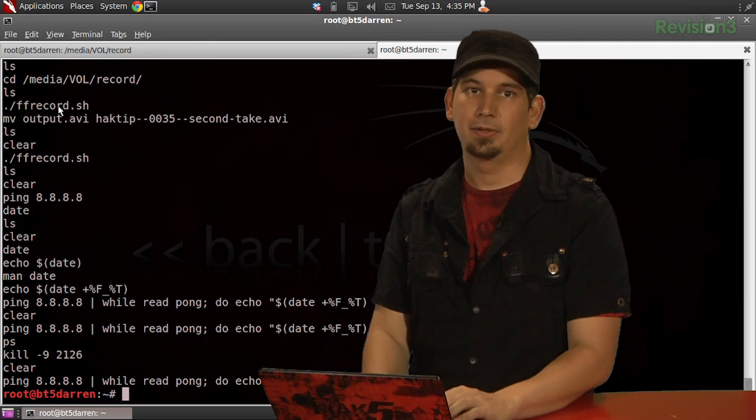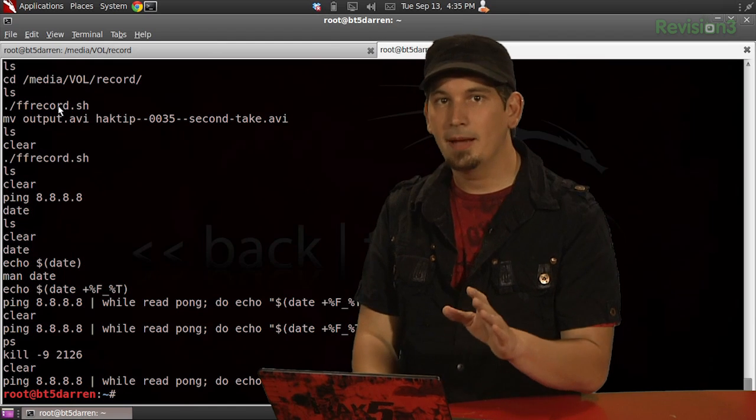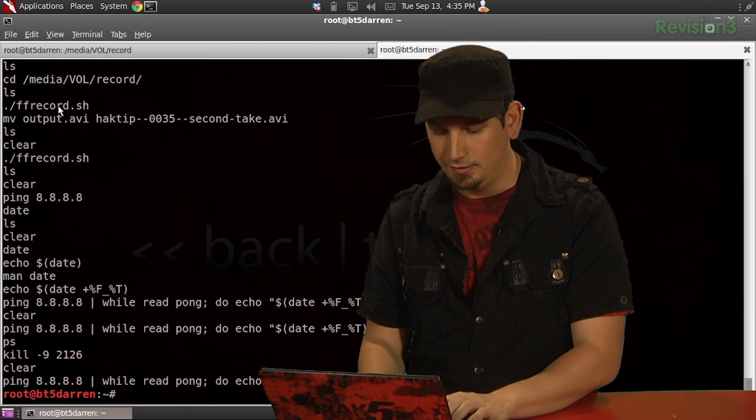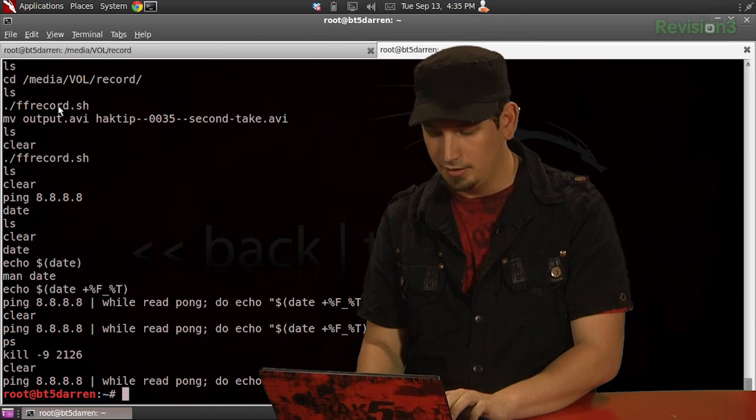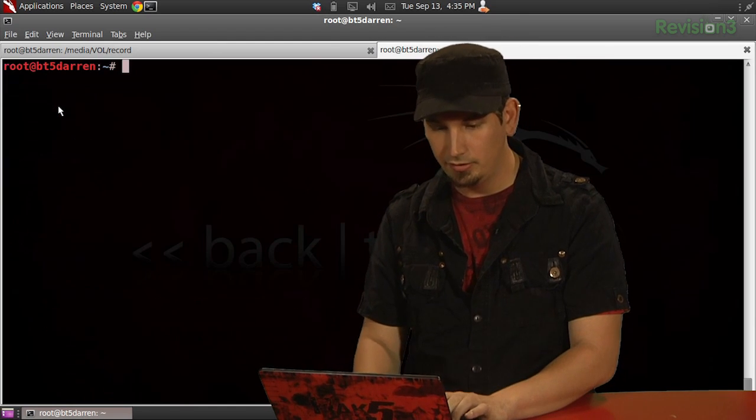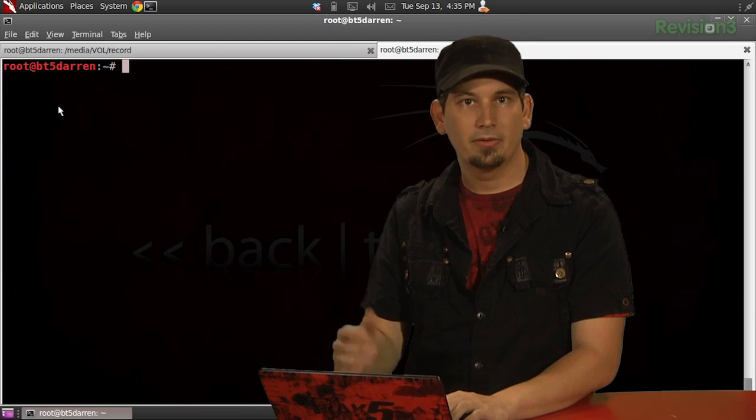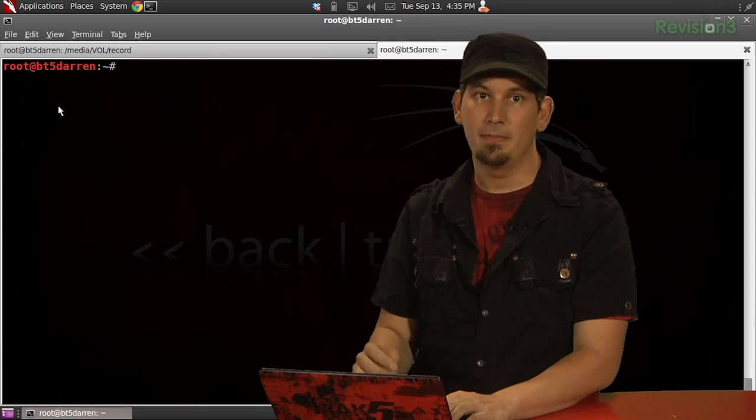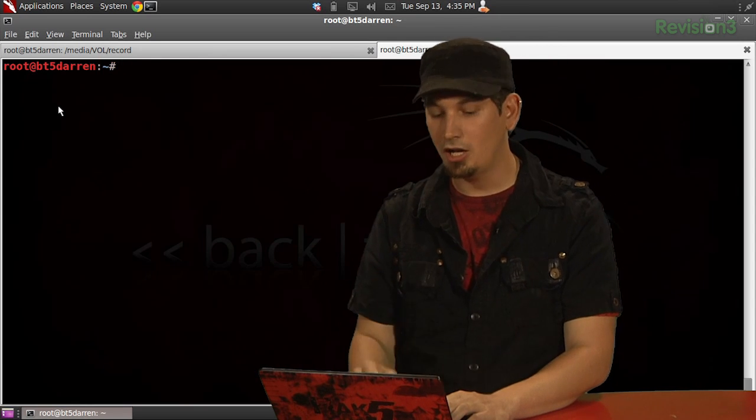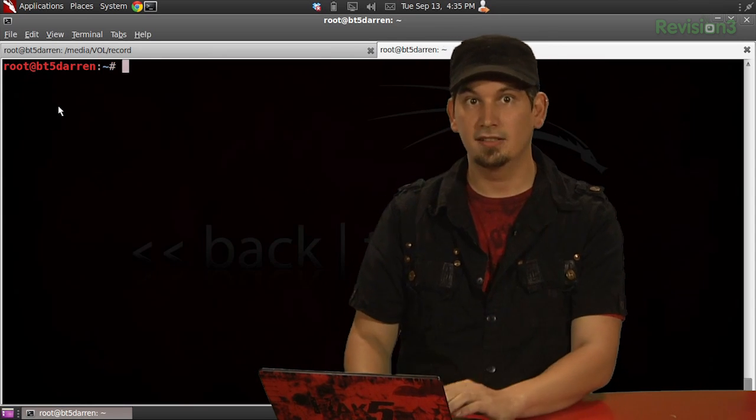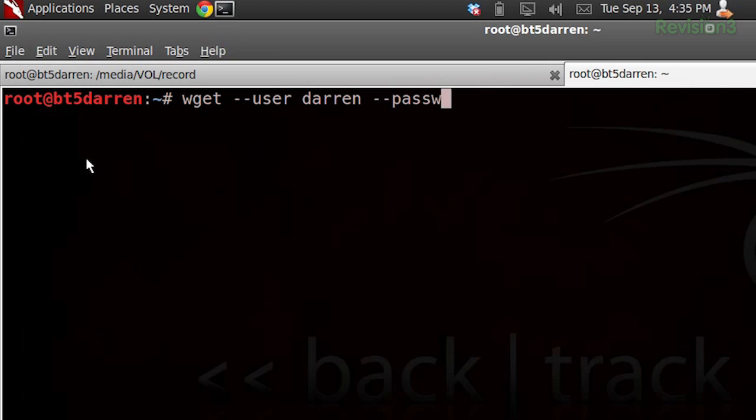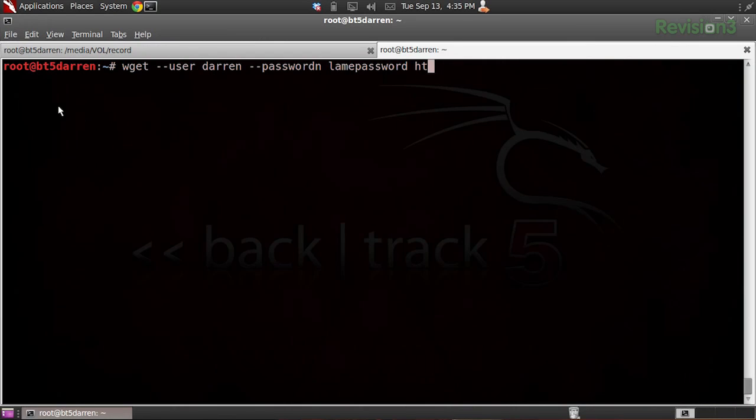Now, for example, if I'm trying to download, let's say, clear this, if I'm trying to download secret.jpeg from twitterfisher.com slash hidden stuff, I could issue wget, and then tac tac user darren, and then tac tac password, lame password, and then the address.